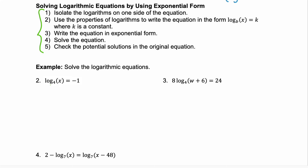Step two is to use the properties of logarithms to write the equation in the form log with a base equals a constant. We have that too — there's no extra values inside, we don't have a power property to apply, nothing's multiplied. Now, we're going to convert in step three — writing the equation in exponential form, converting from log to exponent. So, remember you take your base, raise it to the power of that answer, and it's equal to the expression. So, four to the power of negative one equals x. Four to the power of negative one is one-fourth. So, x equals one-fourth.